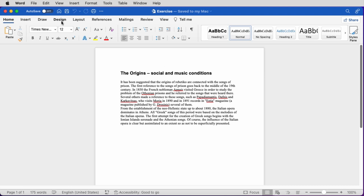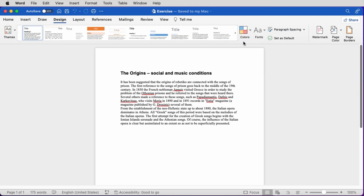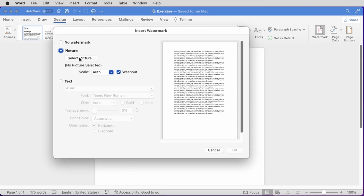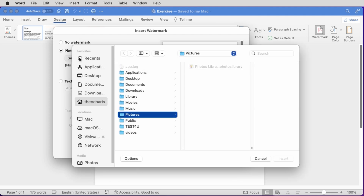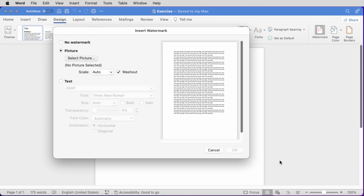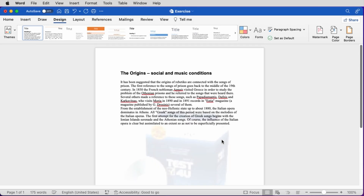Let's see now how we can add a picture watermark. We go to the Design tab of the ribbon and click on the Watermark button. A new window appears. We click on Picture, select our picture, and navigate to the folder where we have saved it. We click Insert. We can scale the picture or perform a washout on it — washout is checked by default. Our watermark is there.